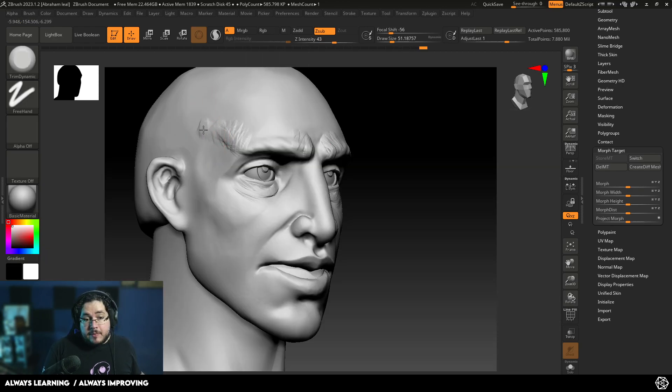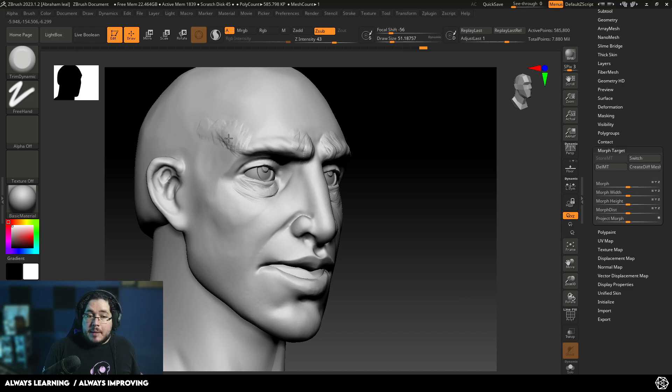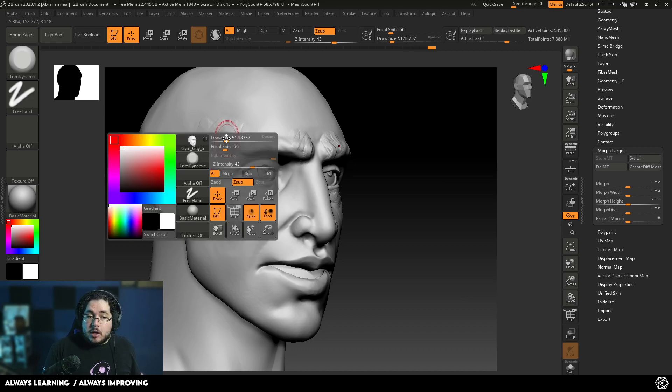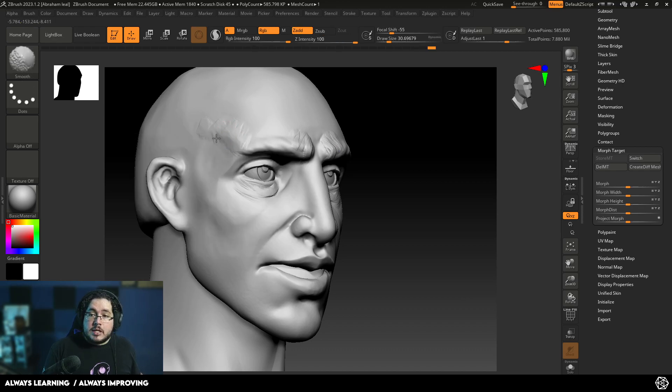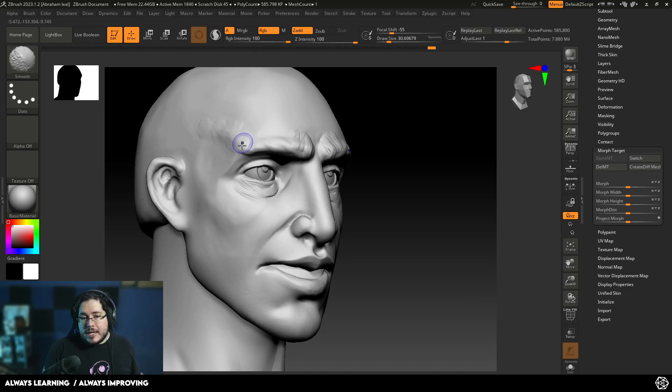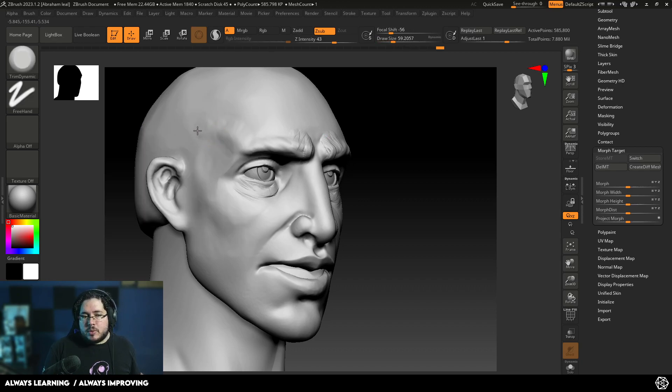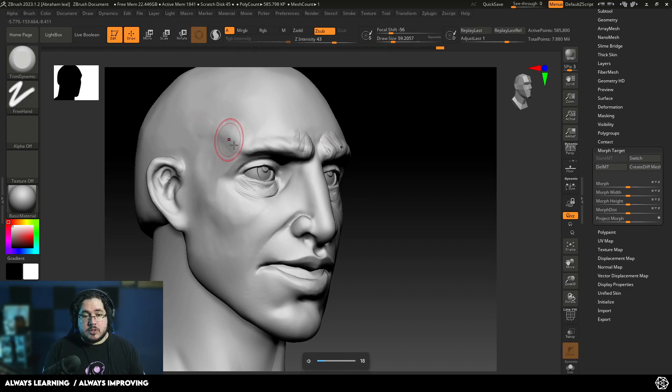One of the tips that I've been giving is try to use the Trim Dynamic Brush to clean up some forms instead of going into a Smooth Brush. Smooth is really good, but if you combine it with Trim Dynamic, you're going to get cleaner shapes as well.